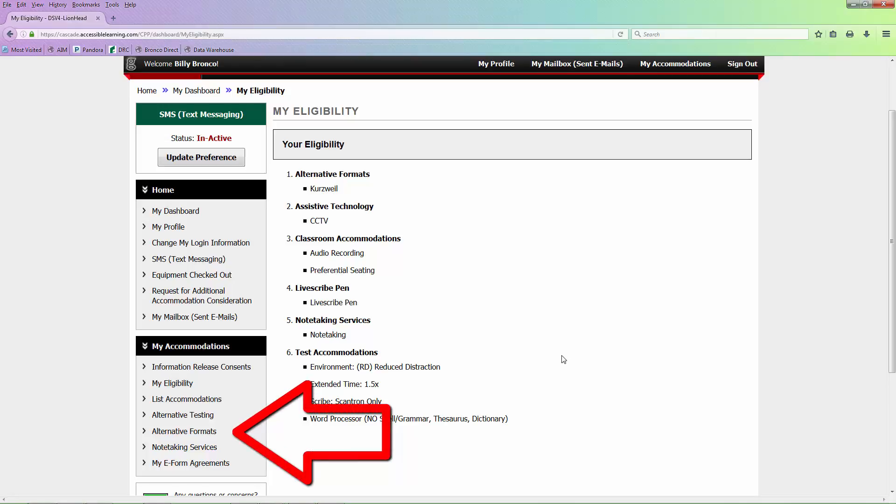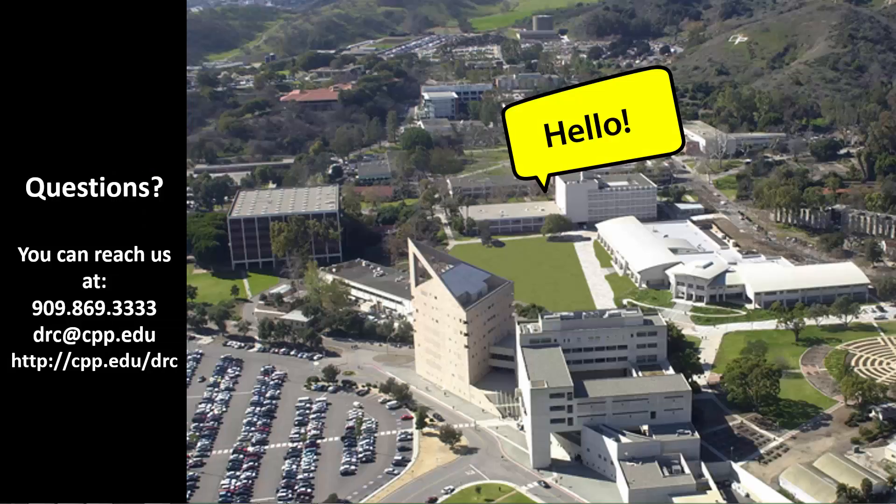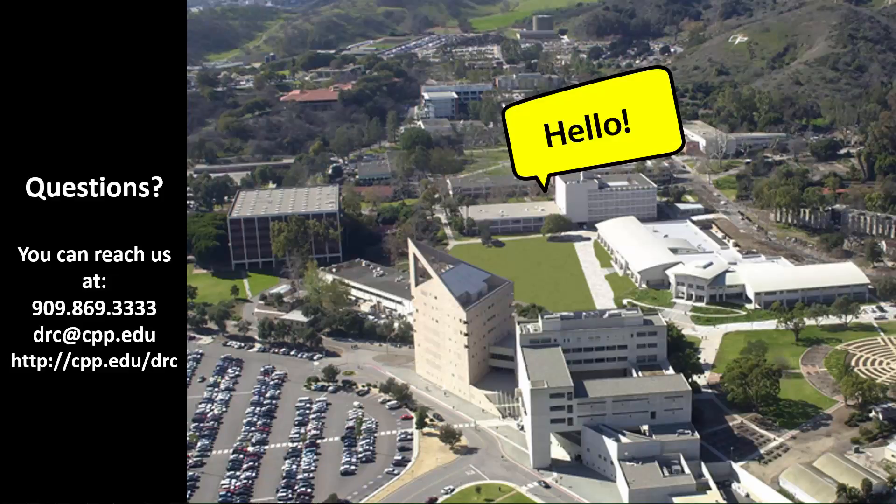In upcoming tutorials, you will learn the detailed steps on what to do in each section. Thank you for watching. Please let us know if you have any questions. We are here to help.